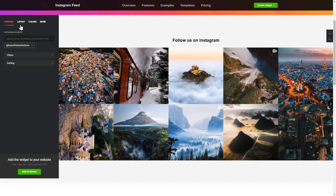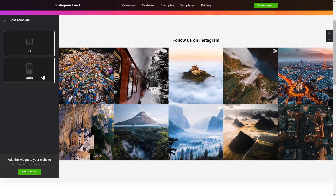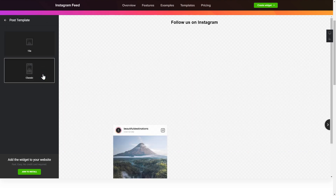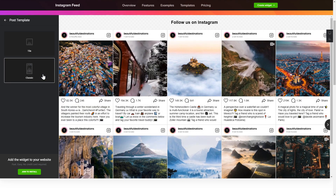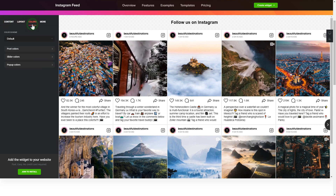Go to the Layout tab to customize your Instagram feed. That's it, your widget is ready. You can also check the Settings tab to adjust layout, size, colors, and fonts.